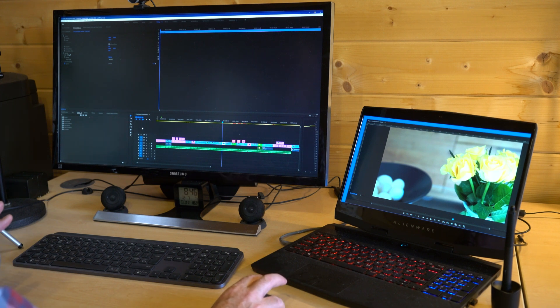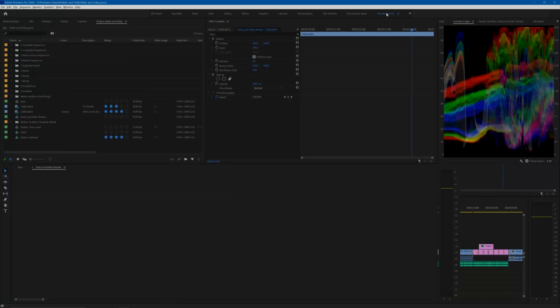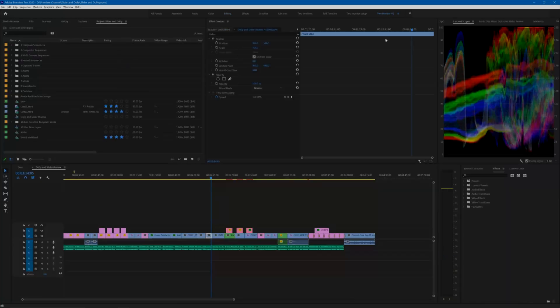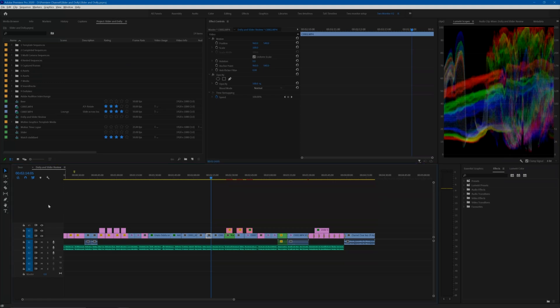And here's how I like to organize the panels to make use of that space that we have just gained from moving the program monitor out to the second screen. When I'm editing, I like to have a large timeline area but also have access to the project bins and the effect controls.